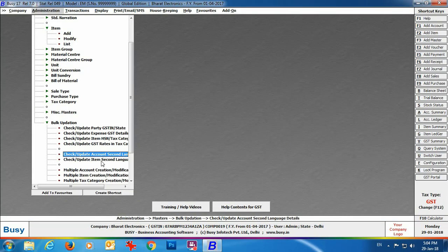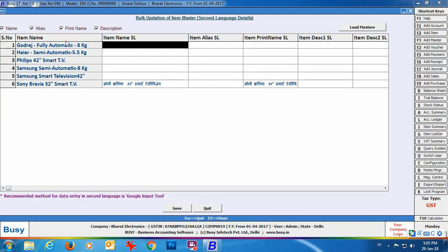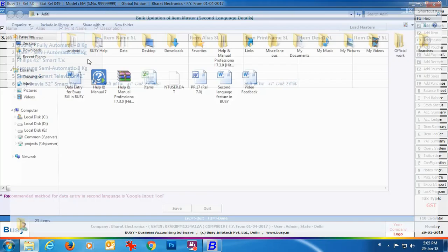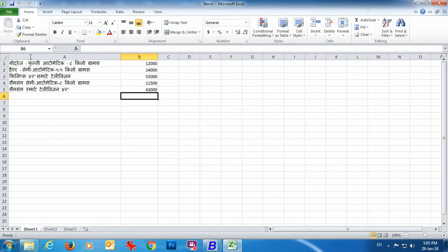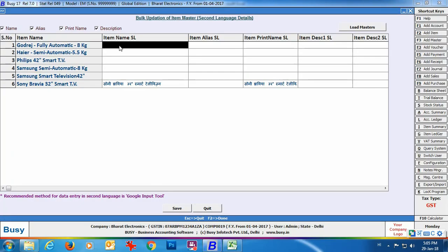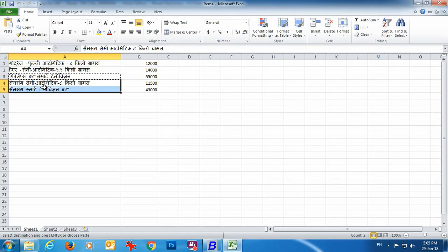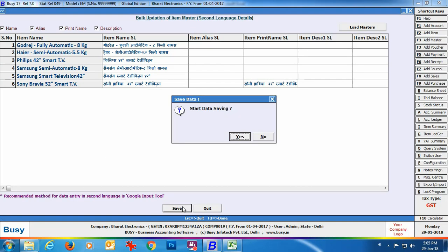Next go to Check/Update Item Second Language Details. Using this option you can update second language details for multiple items at once — name, alias, print name, and description. Click Load Masters to load all items; columns for Item Name SL, Alias SL, Print Name SL, and Description SL appear. If you have an Excel or Word sheet with names already in Hindi, you can copy and paste them using Ctrl+C and Ctrl+V directly into the Busy data grid. Click Save.